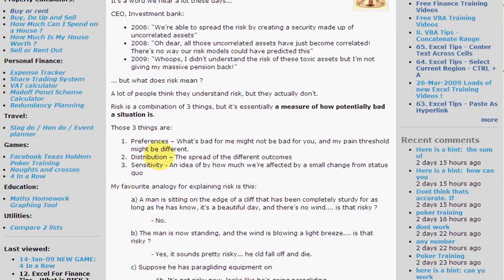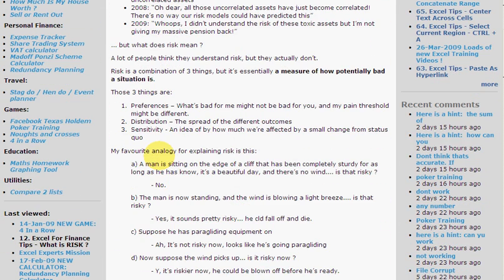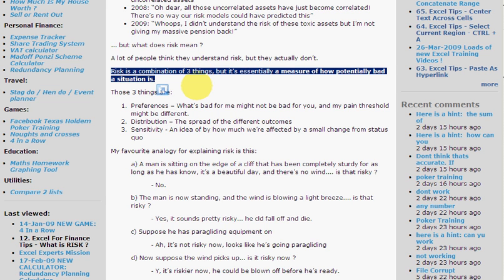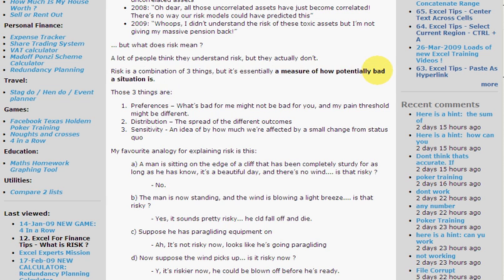A very good way of explaining what risk actually is, is that it's a combination of three things, but essentially it is a measure of how potentially bad a situation is. Notice the word 'bad' — if a situation is potentially good you don't regard that as risky. And notice the word 'potentially' because the outcomes are uncertain in a risky situation.